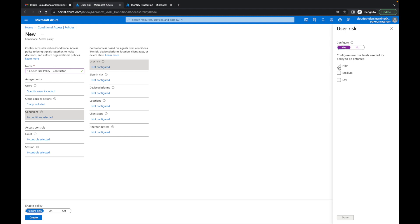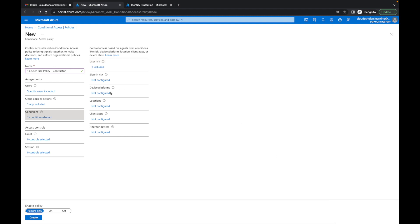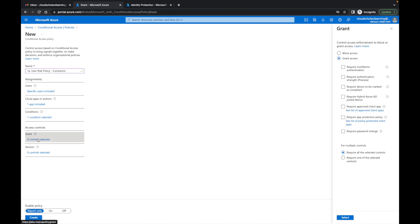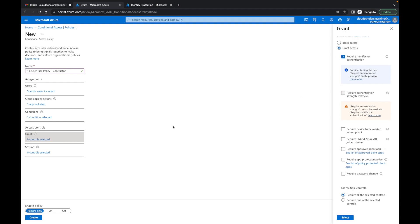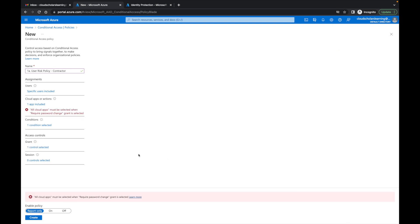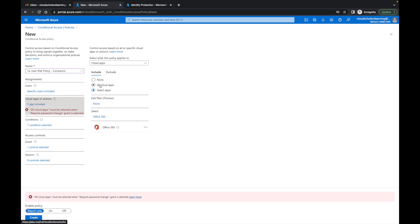I'm going to click Configure, select High, and click Done. Under Access Controls > Grant, I have many options — I'll select Require Multi-Factor Authentication and also Require Password Change, then click Select. I get an error message saying all cloud apps must be selected when Require Password Change is used, so I'll go back and change that to All Cloud Apps to resolve the error.